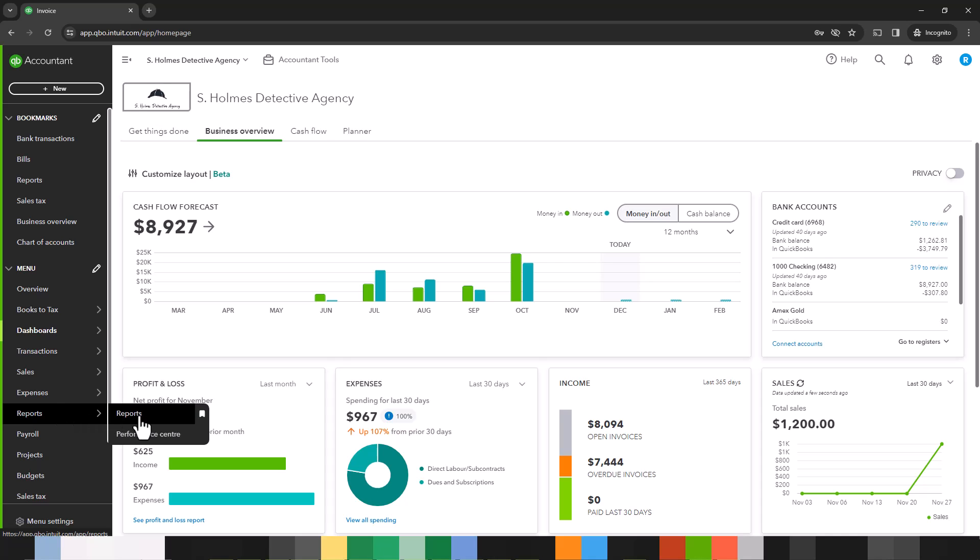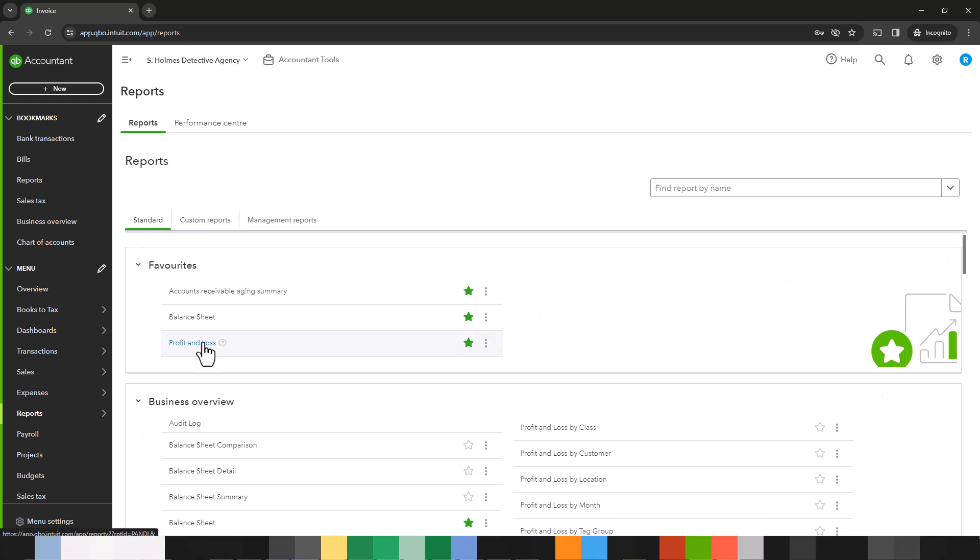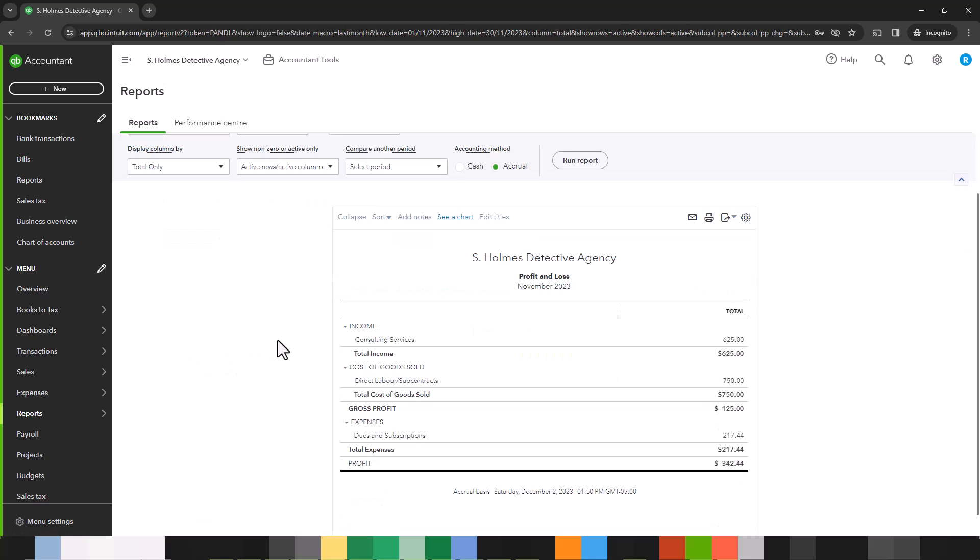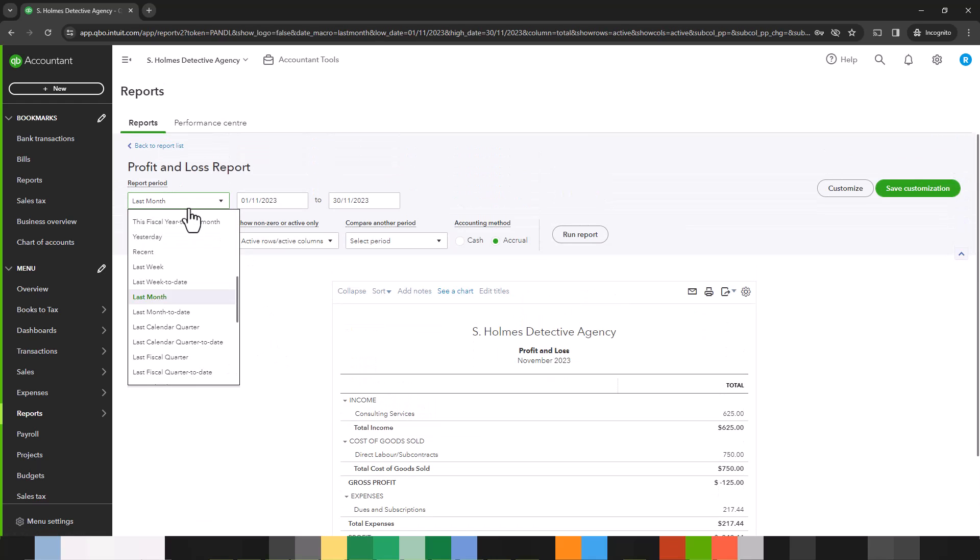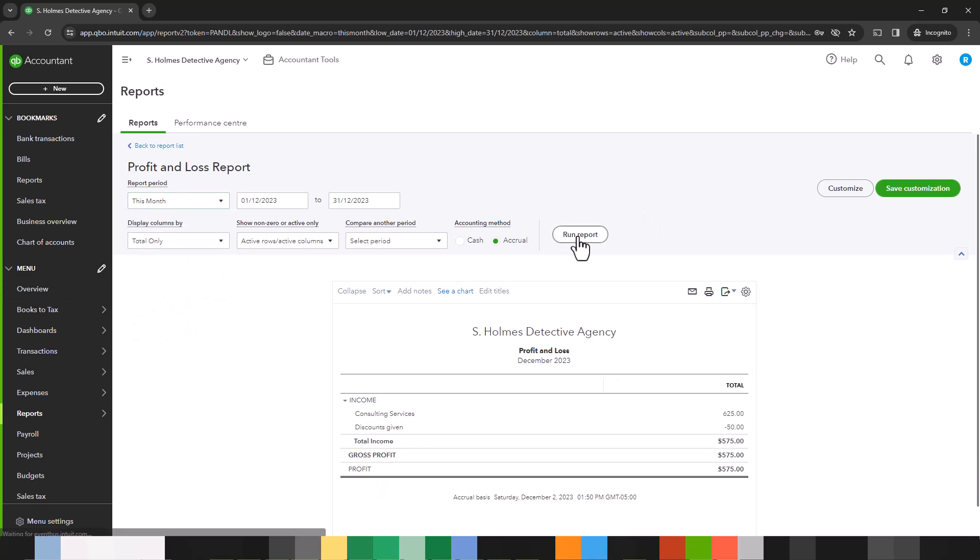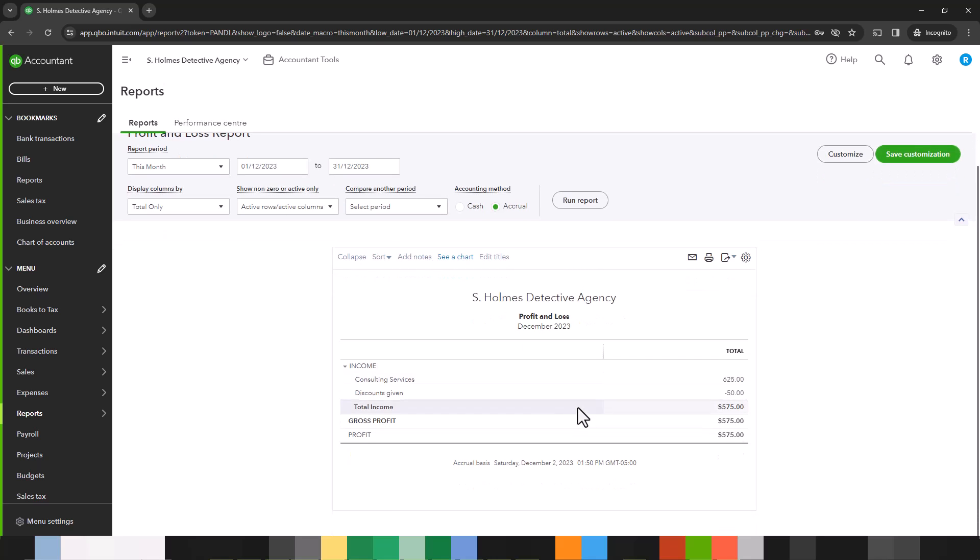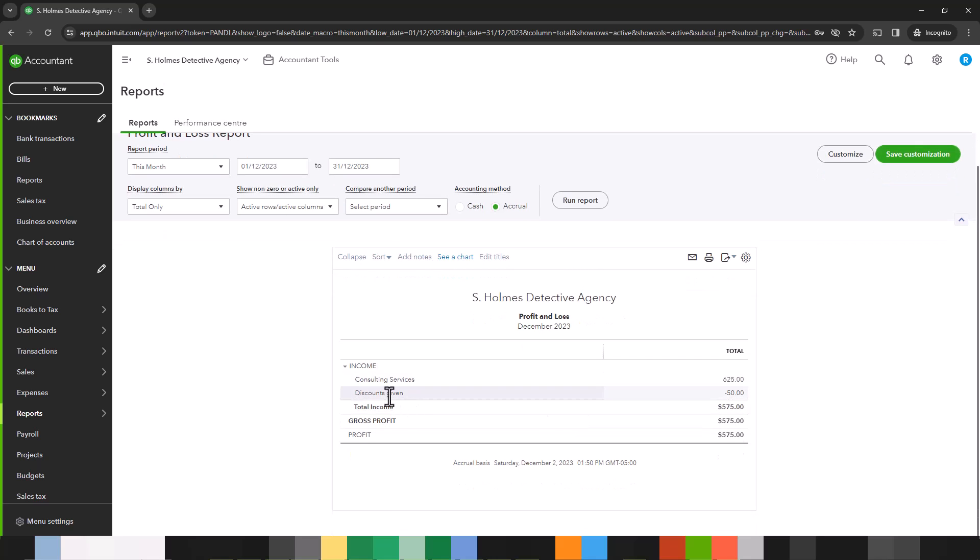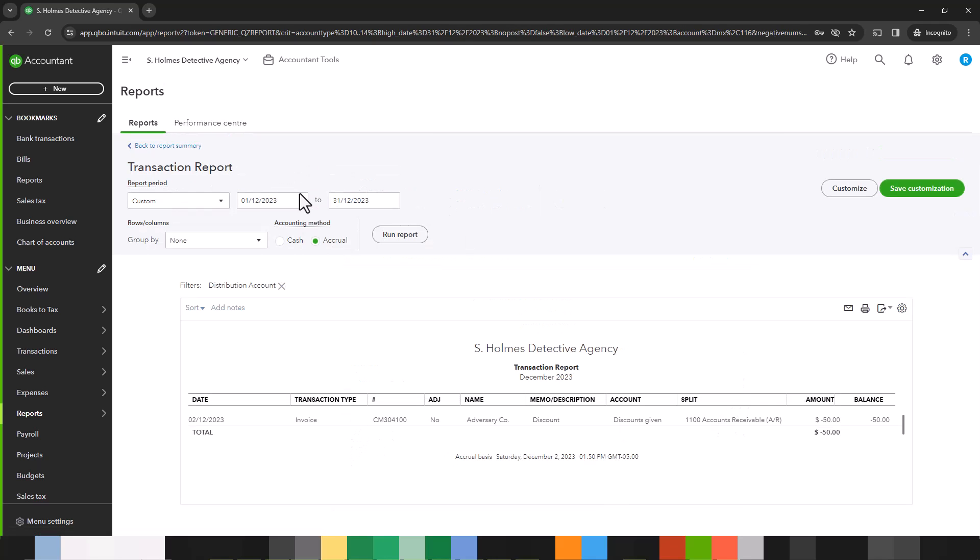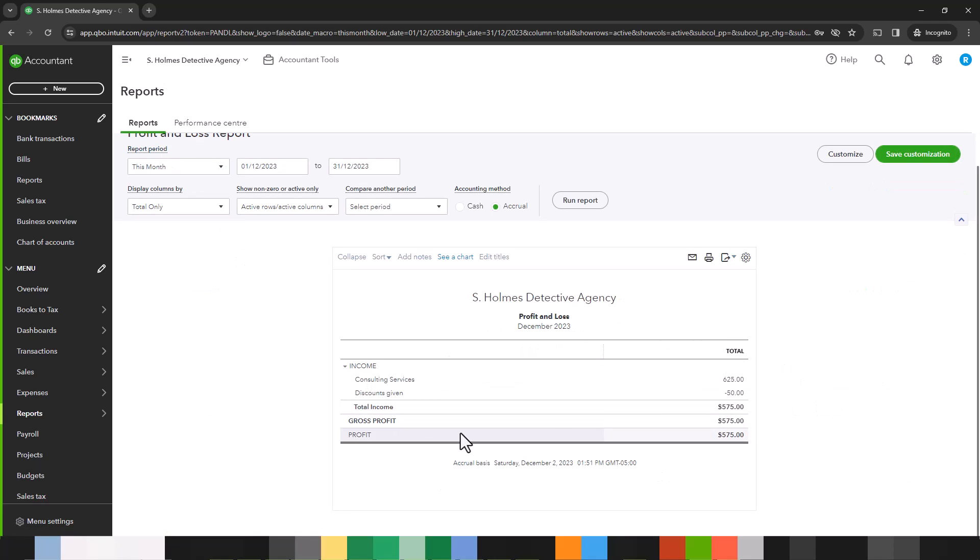So let's go to reports. Let's go to the profit and loss report. And I'm interested in this month because we entered the invoice on December 2nd. So let's run report and you'll see here that QuickBooks has automatically created an account in your chart of accounts called discounts given. And we entered $50. So here you can track all of the discounts that you have given to your customers. Go back to the report summary and this is your picture for December.